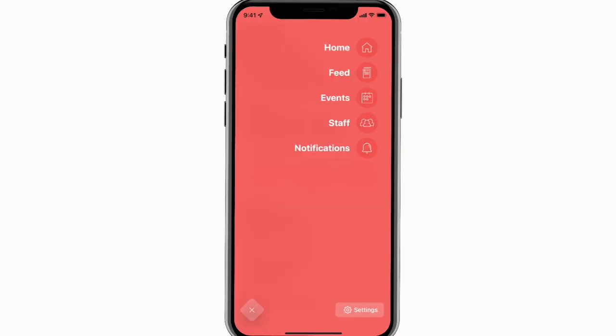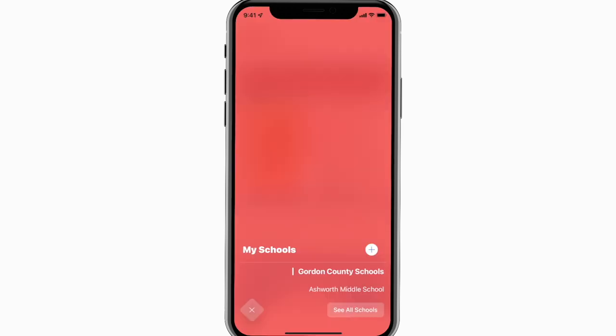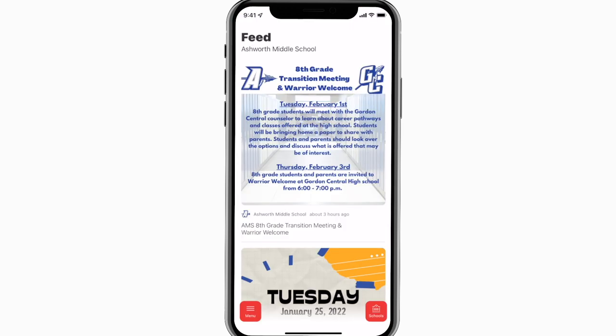The feed is where you'll find updates from administration about what's going on throughout the school, whether that's celebrating a student success or reminding you about an upcoming deadline.